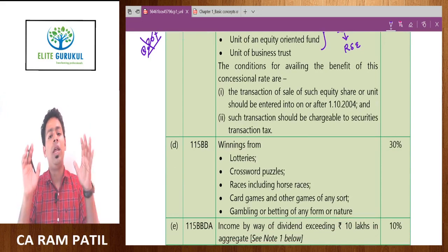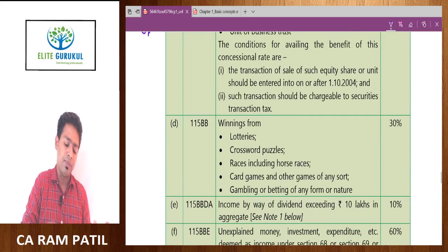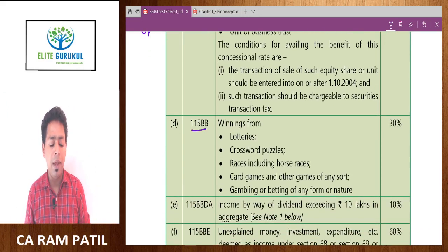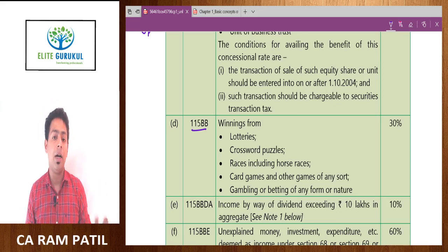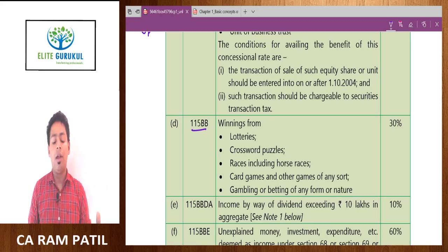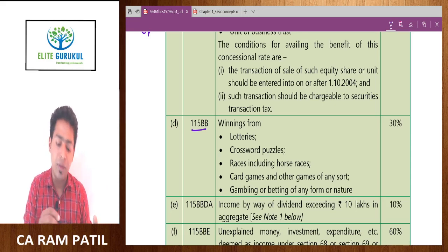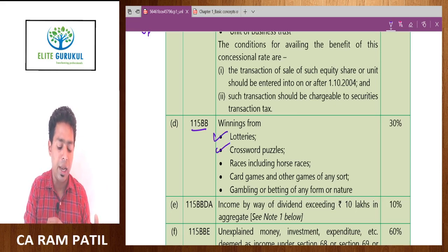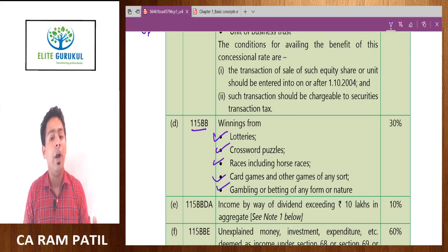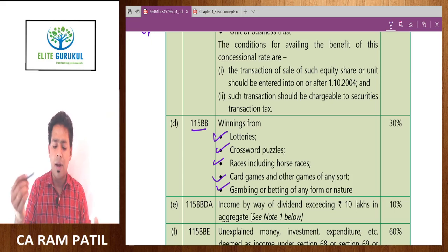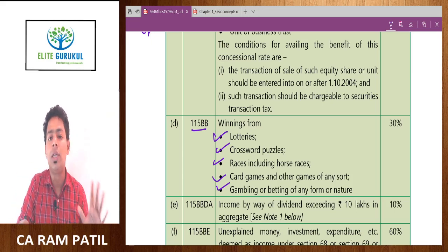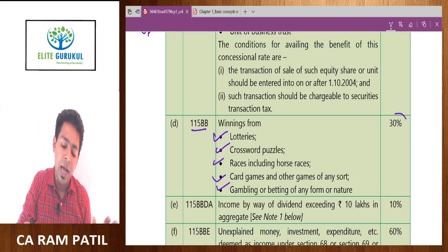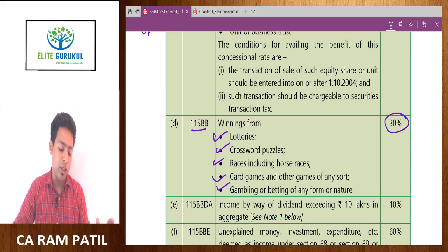Section 115BB — I remember it as 'Bada Bazigar', meaning a big bettor who puts bets in the market. This covers lotteries, crossword puzzles, races including horse races, card games, gambling, Dream11, Teen Patti, and similar activities. If you have that kind of income, there is no concession of even one rupee — a direct flat 30 percent tax rate is applicable.